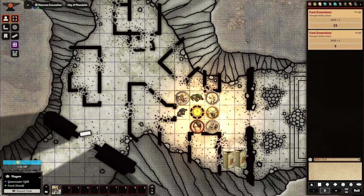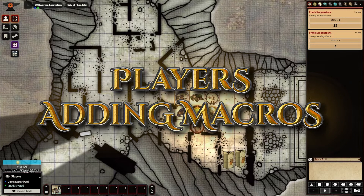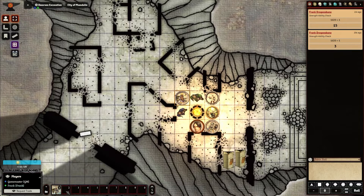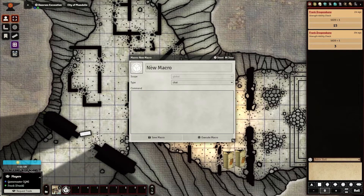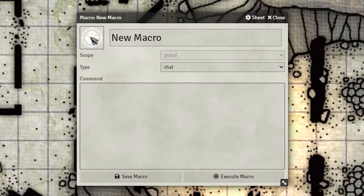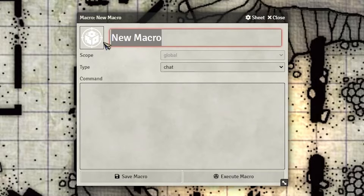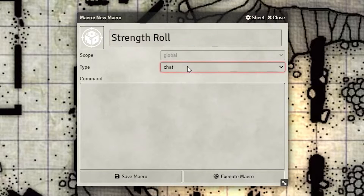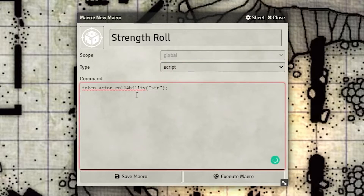Let's move on to option two, and this is for players — the DM part comes in a second. As a player, you can create macros on your own. I come down here and click on slot number two, which opens up the new macro option. Unfortunately, as a player you don't have the option to change the icon, although it's fitting that it's a die. I'm going to name this 'Strength Roll.' We need to select the type — you have two options in the dropdown: script and chat. Chat lets you automate a message, but this is going to be a script. So we select script, and then I'll paste in this piece of code. I'll leave all the information in the description below for you to copy and paste.